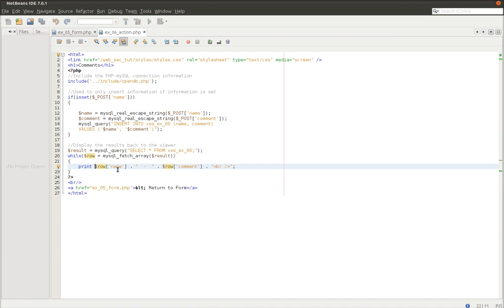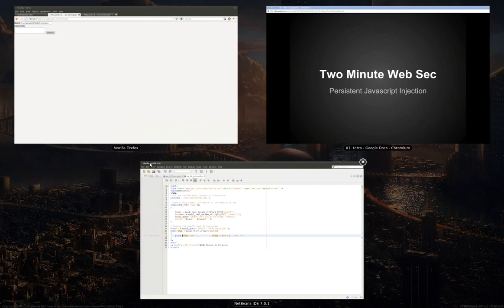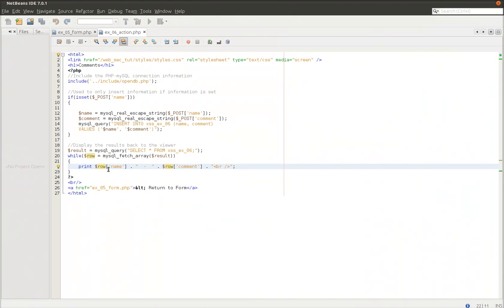So that's a problem and that needs to be fixed and you can do that simply by adding MySQL real escape strings around our row name and row comment before they're removed. So thanks for watching and as always leave any comments if you have questions.